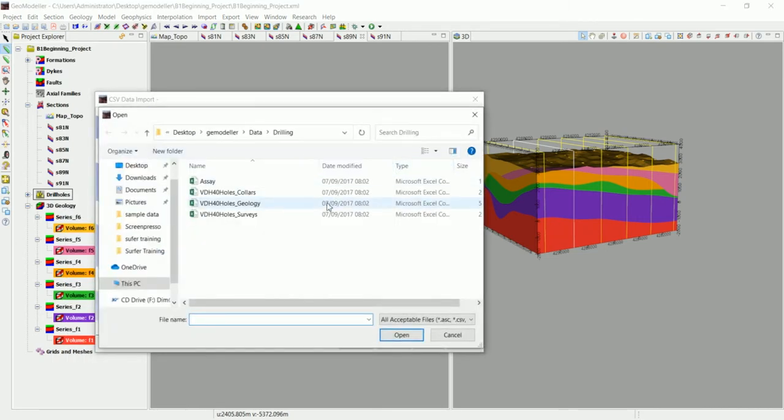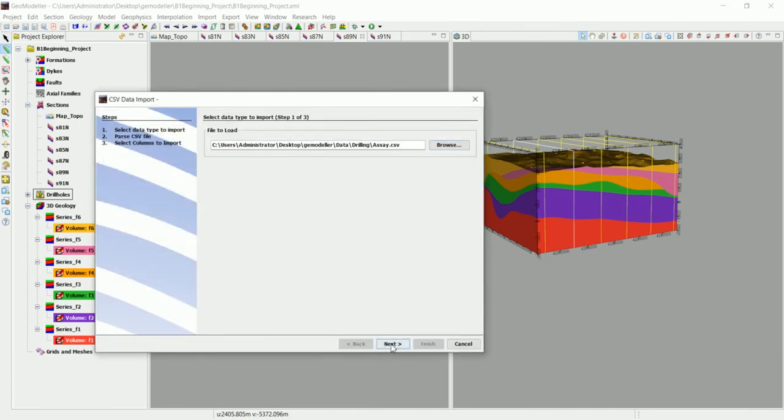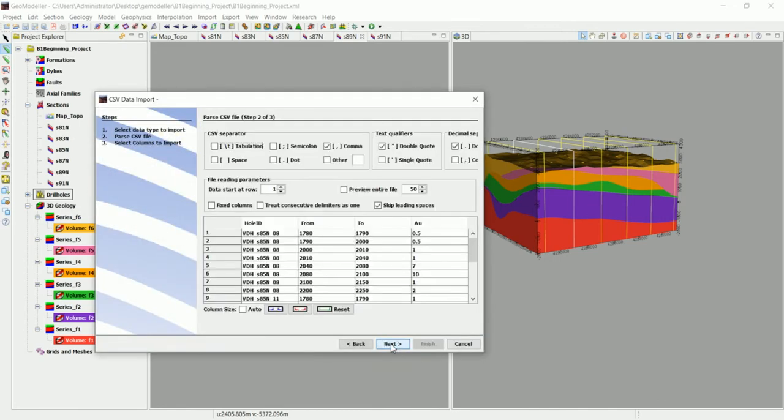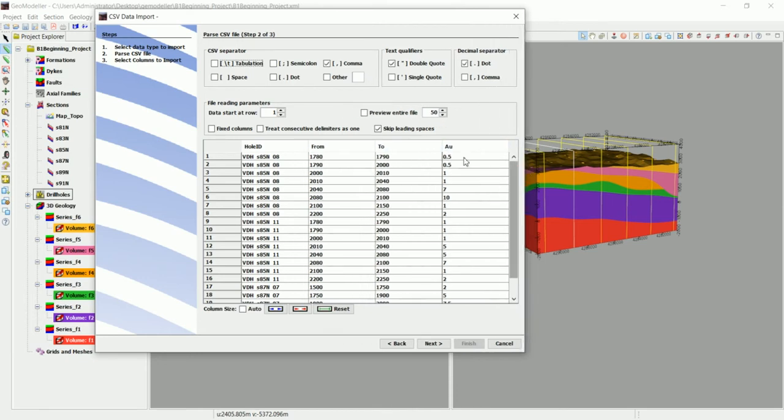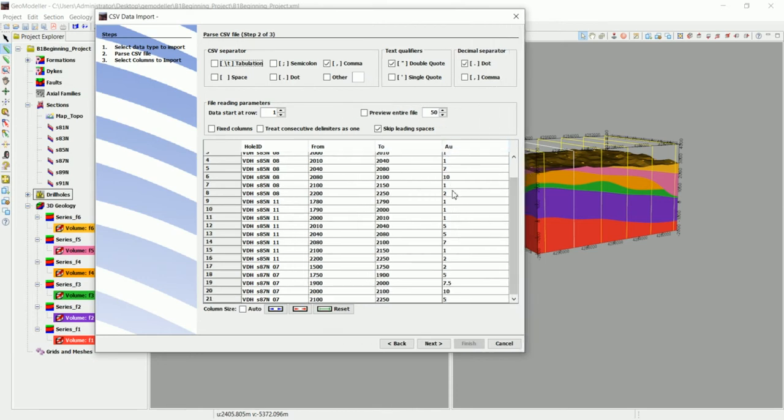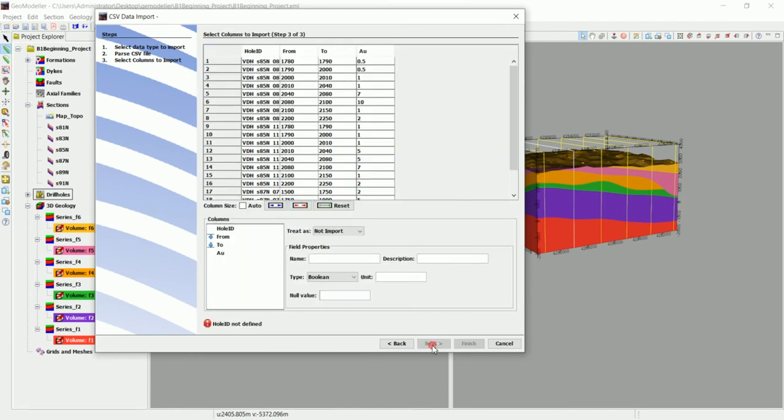So we go there and we browse and we have the assay data in here. So we click on open and click on next and do the exact same thing. We have the hole ID. These are the intervals from-to and we have the gold in here. We have the gold and we click on next.